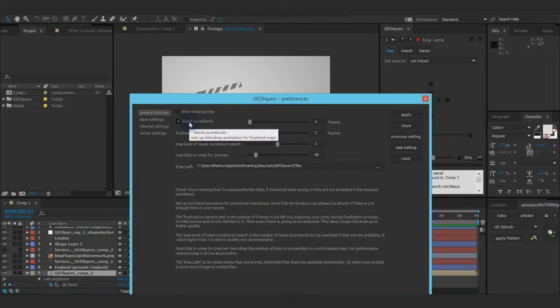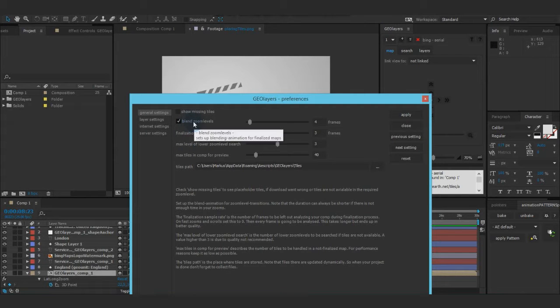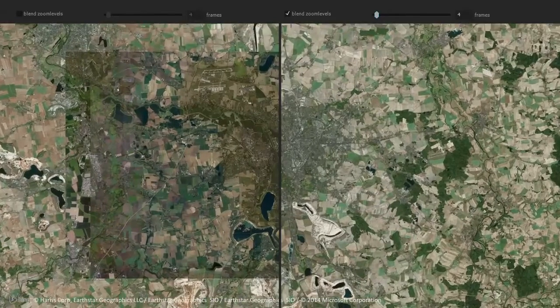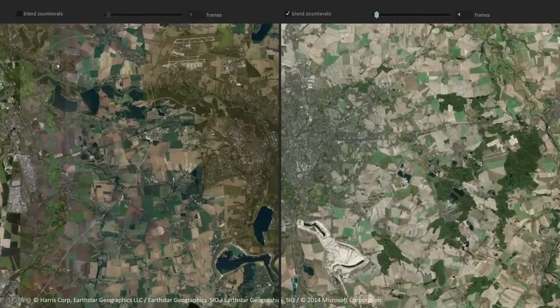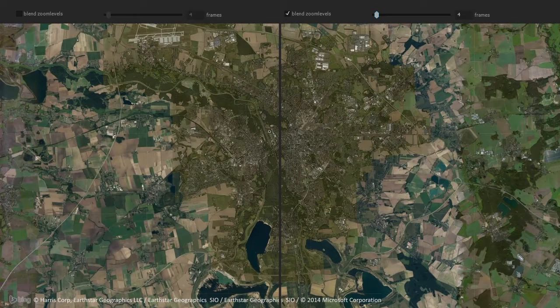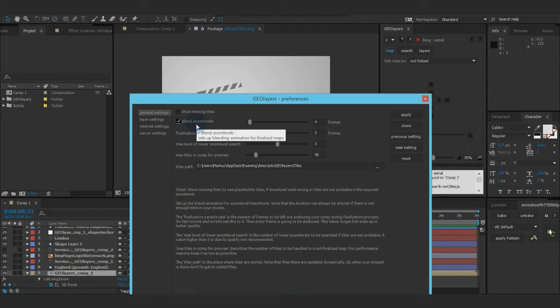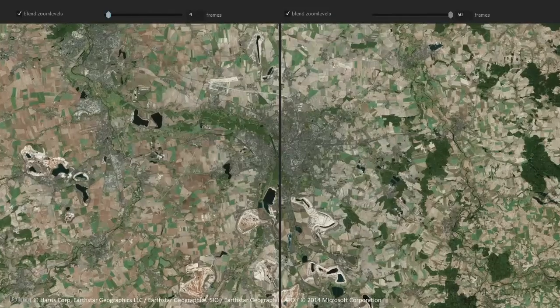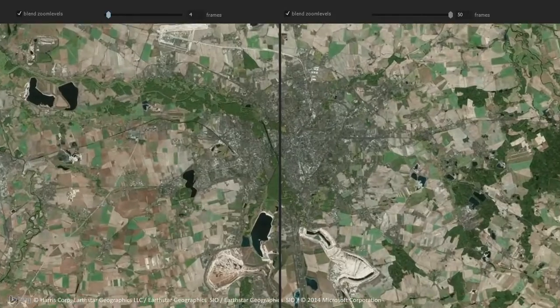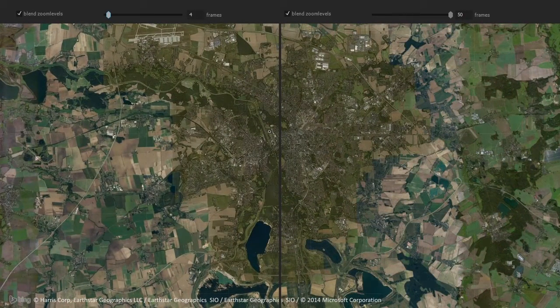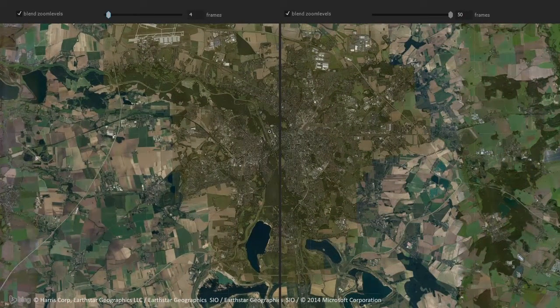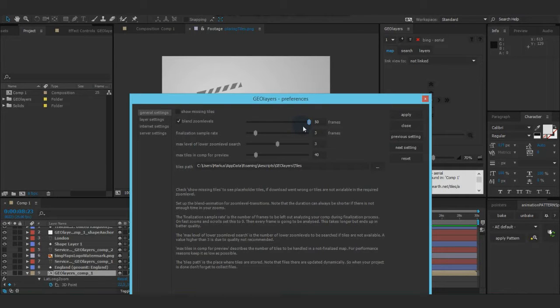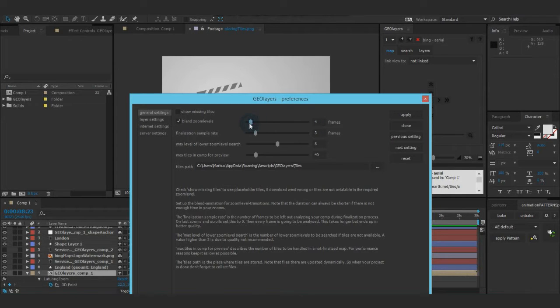Next thing, blend zoom levels. So always when you have transitions between different zoom levels, you want to blend them. You can uncheck it so they will just be shown all the time, but this is recommended for pretty much everything. And you can set a duration of the blending. If there's not enough time for the blend animation, so let's say you get 50 frames and you've got fast zoom where it's just 10 frames time for the blend, then it's going to use it on 10 frames, right?